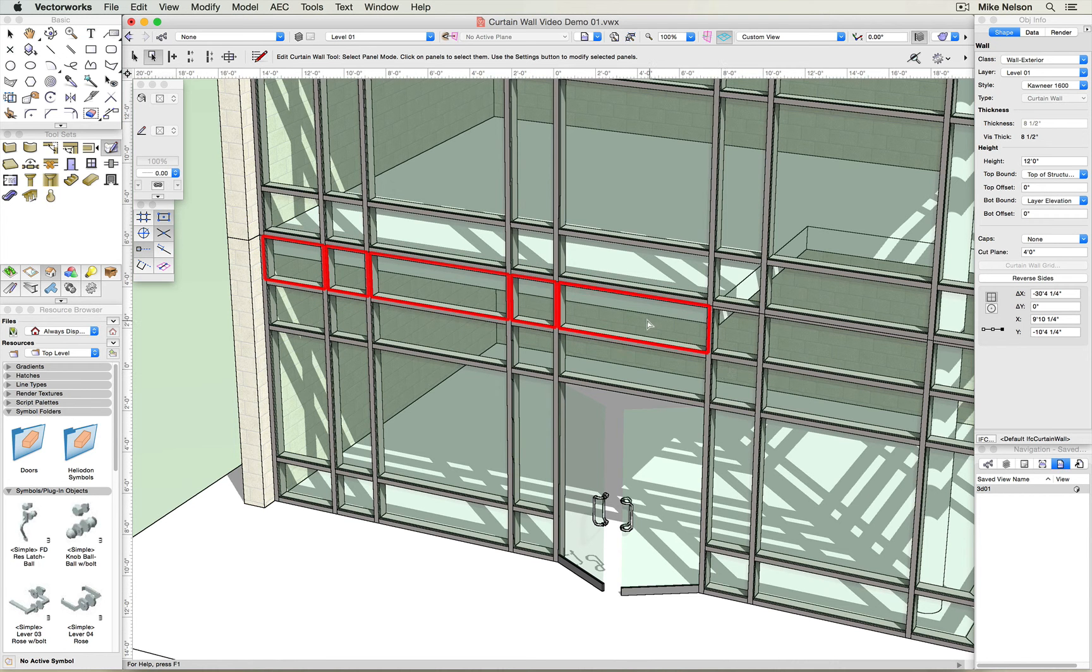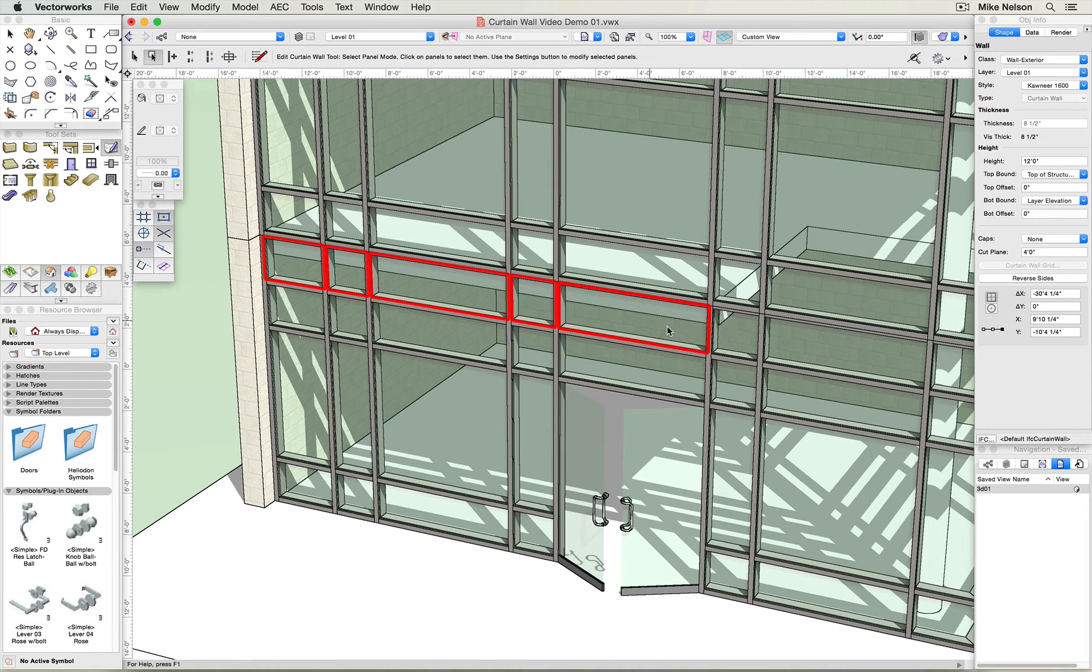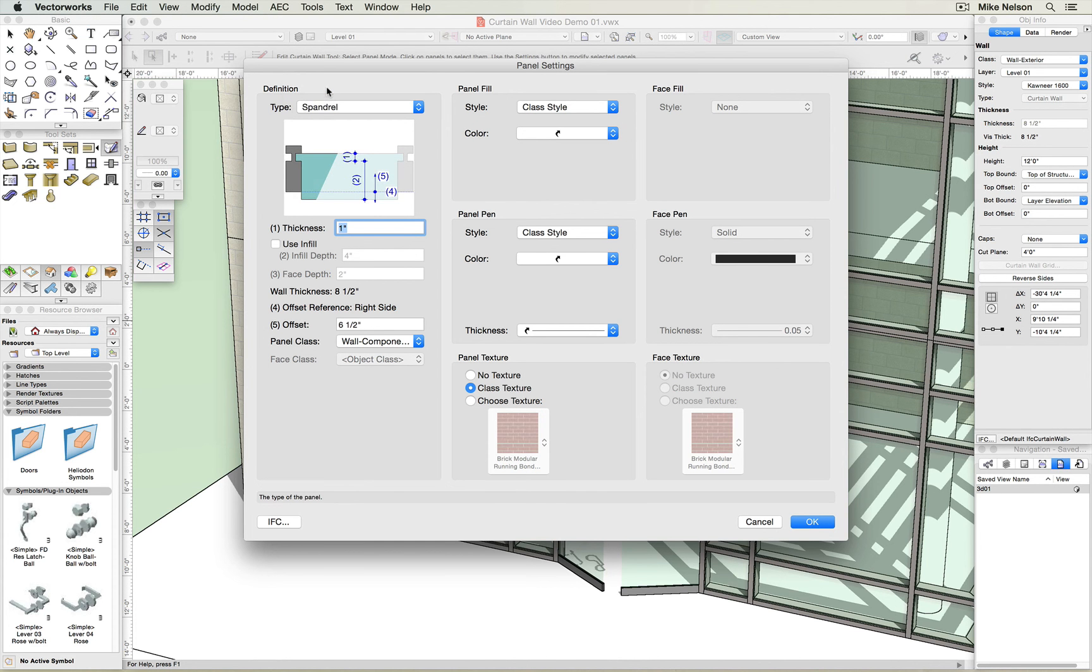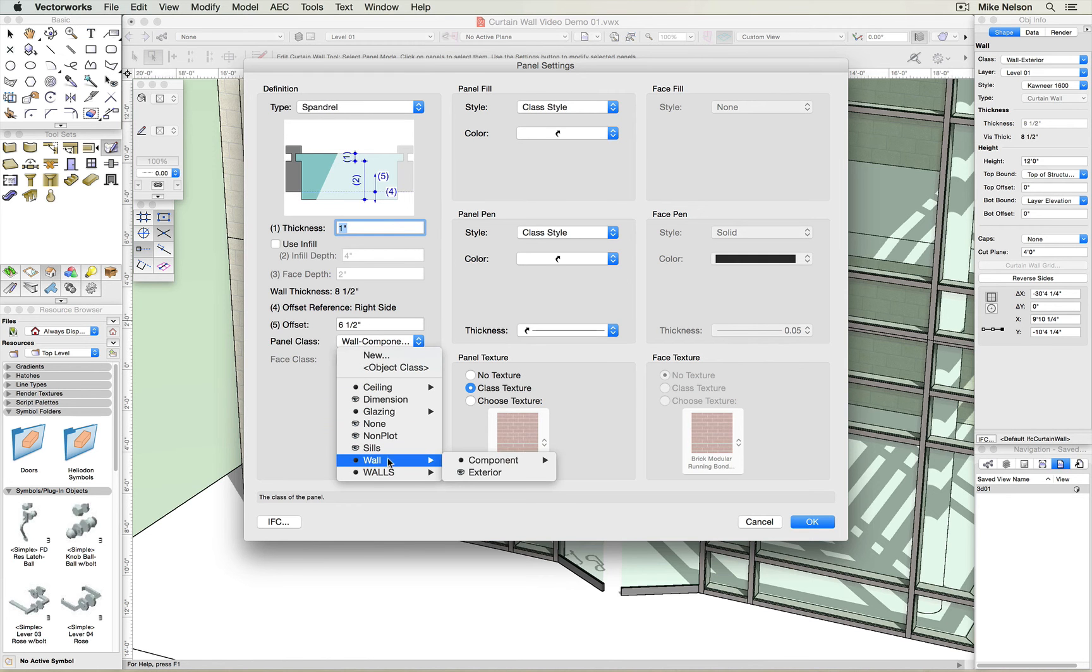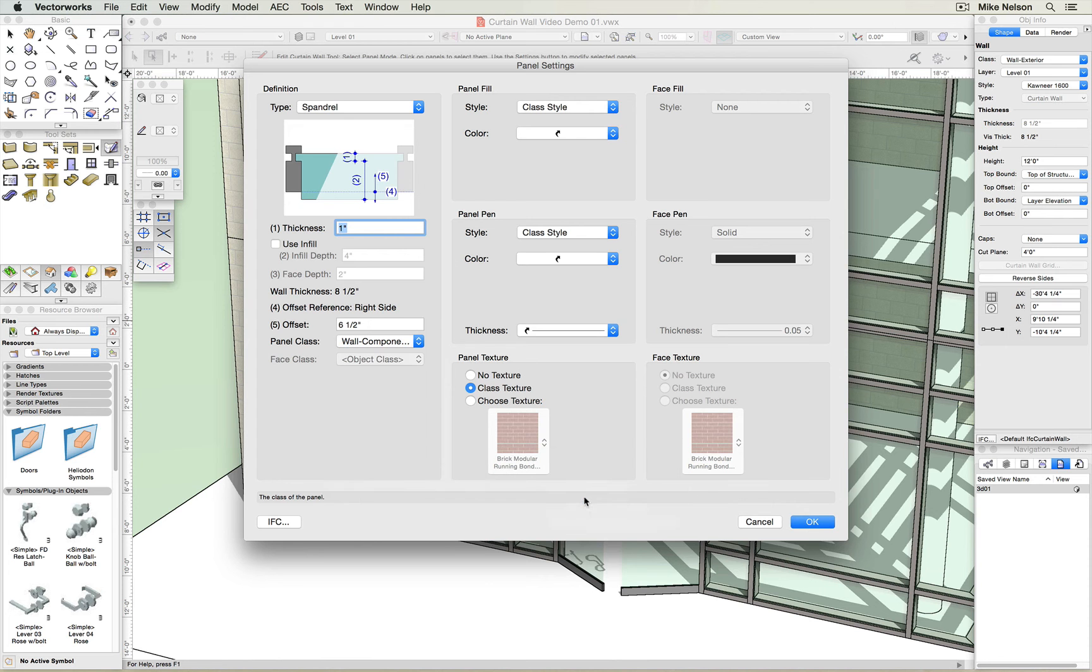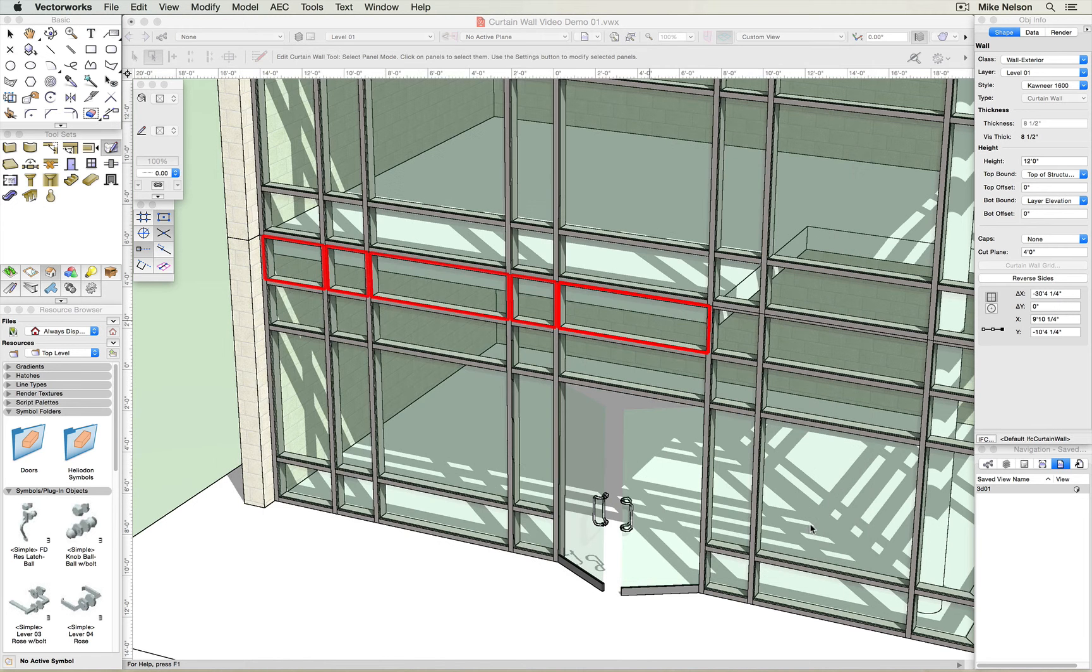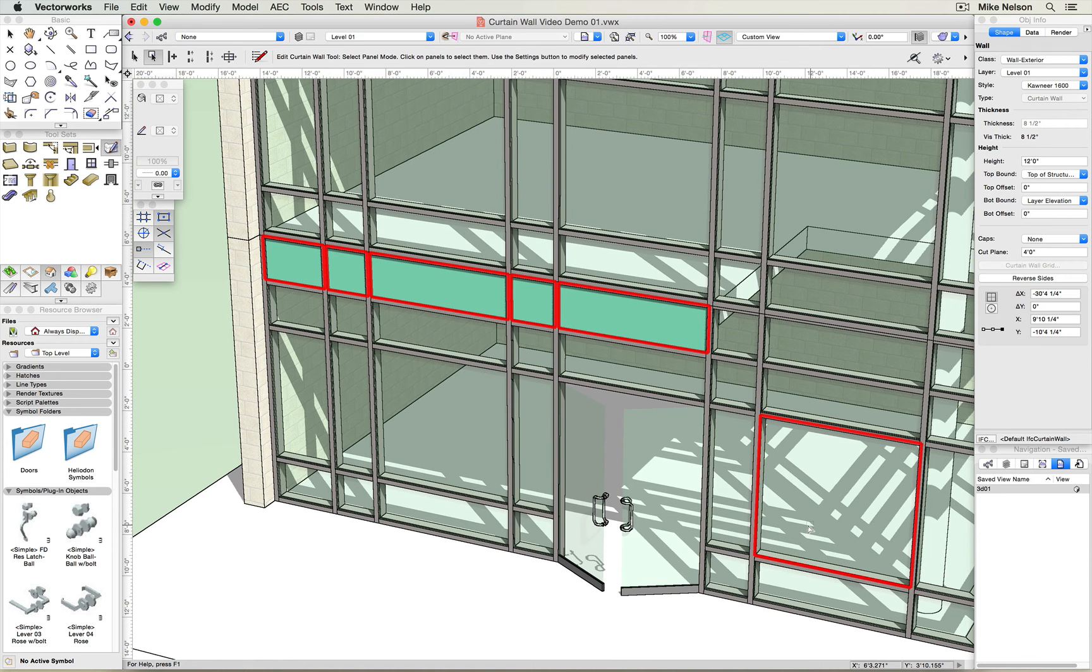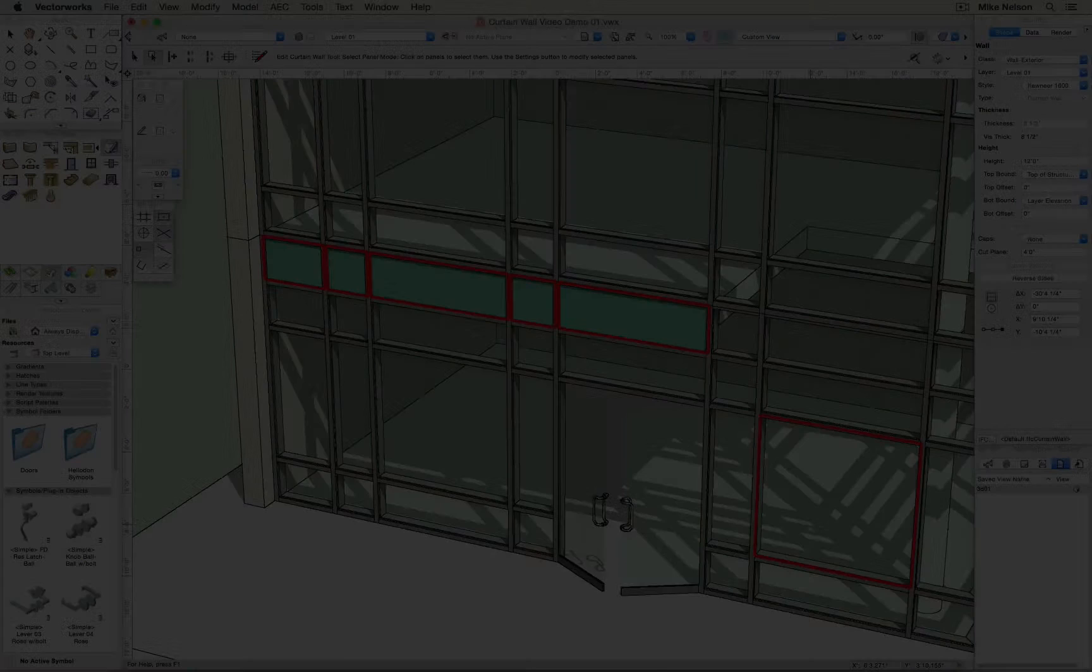Now I right click over one of the highlighted panels, click edit panels, change the type from glazing to spandrel, change the panel class from wall component curtain wall glass to curtain wall spandrel, click OK, and there. Panels converted from glazing to spandrel.